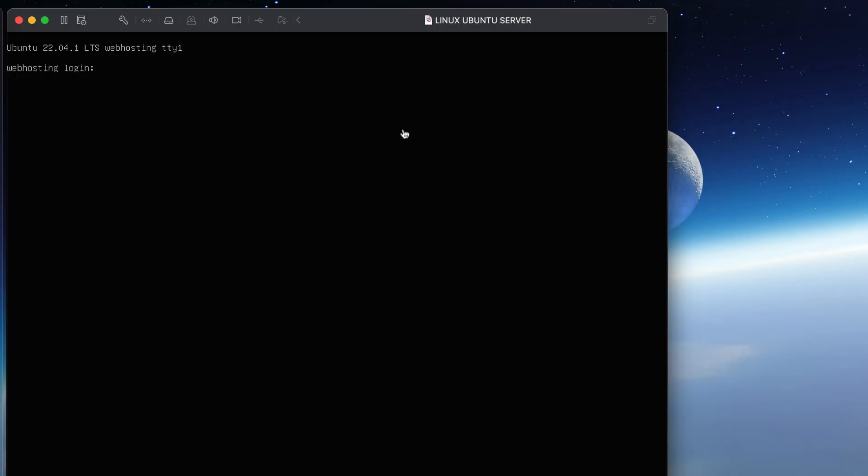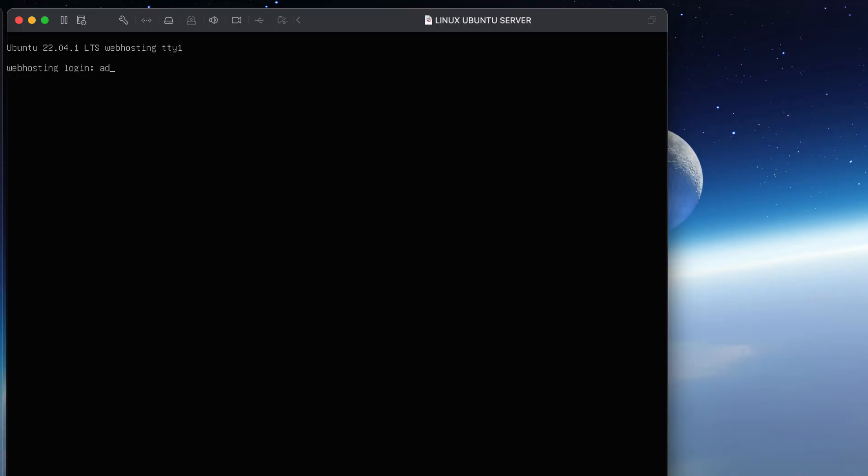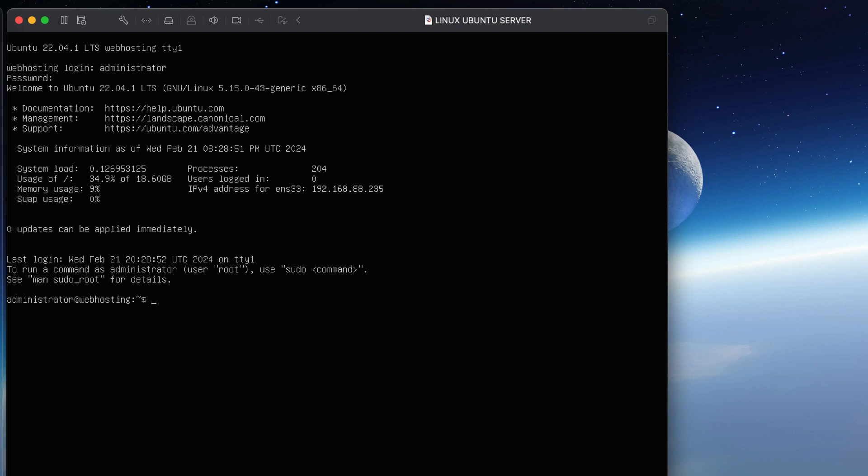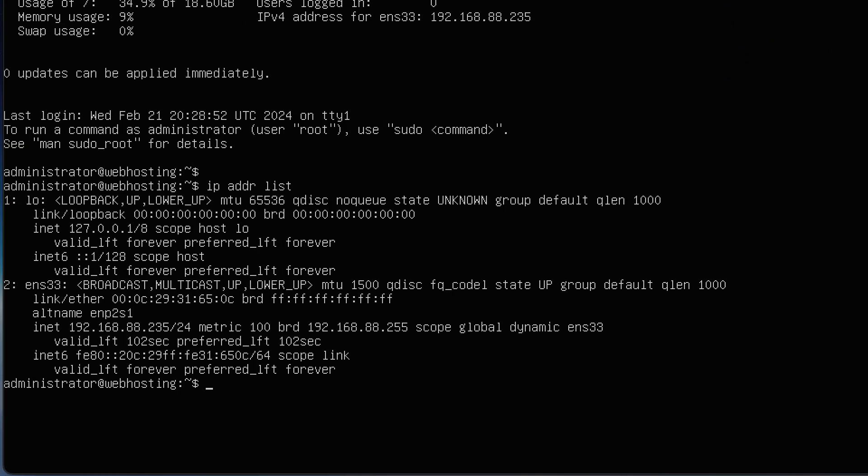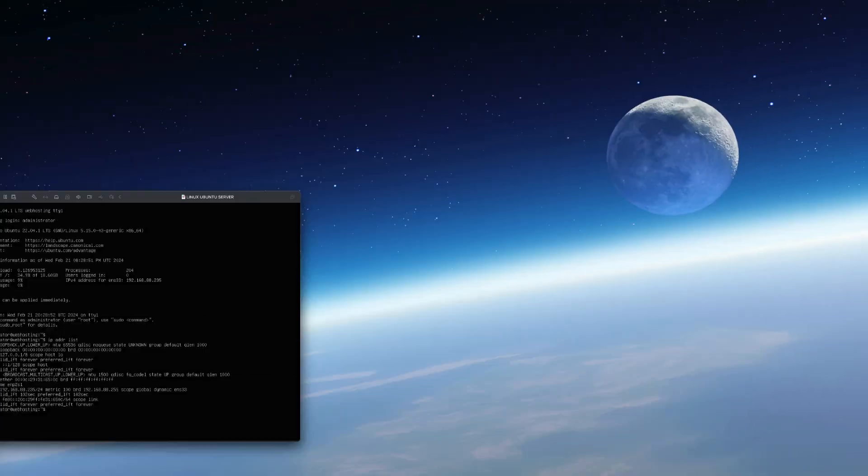I've already set up the Linux Ubuntu virtual machine on VMware Fusion. So I'm going to log in to the administrator account and check for the IP address for the virtual machine. Run the command IP address list. As you can see, the IP address of the virtual machine is 192.168.88.235.